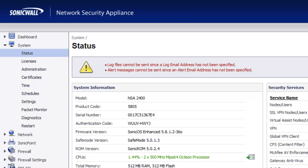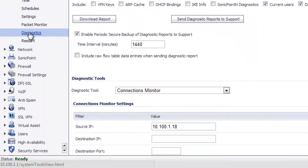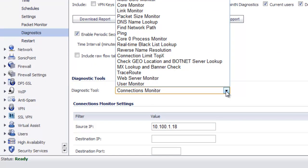So let's take a look here at an example. Under System go to Diagnostics and for the Diagnostics tool in the drop-down select Connections Monitor.